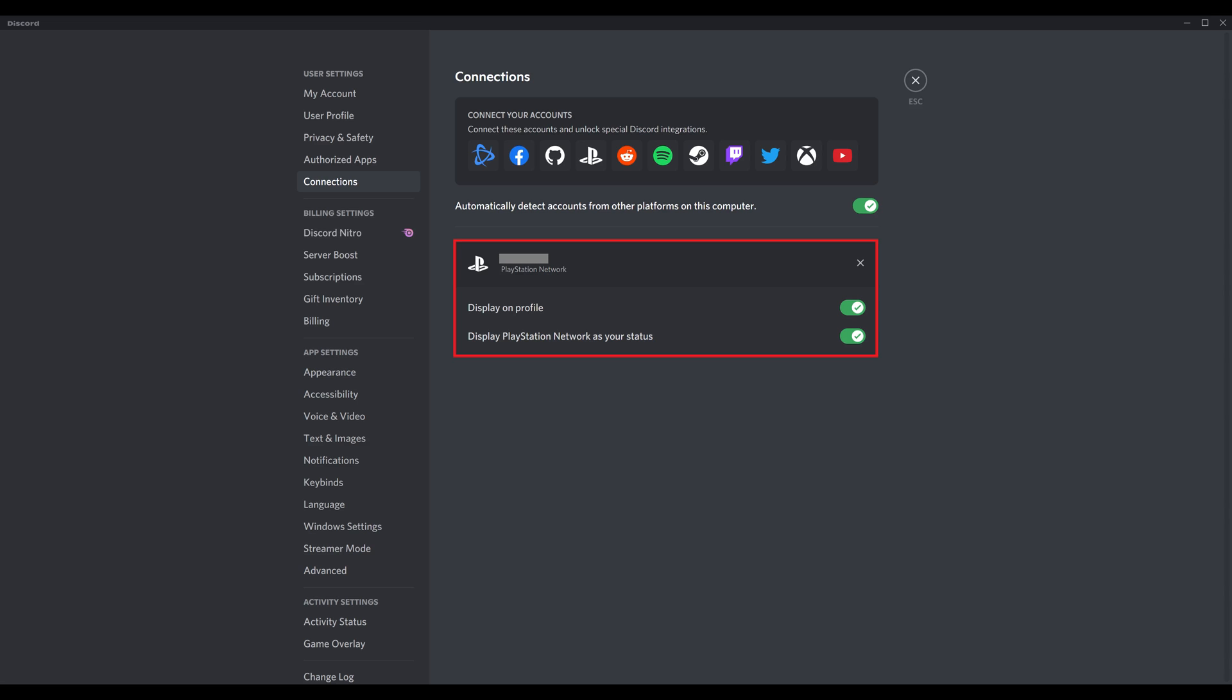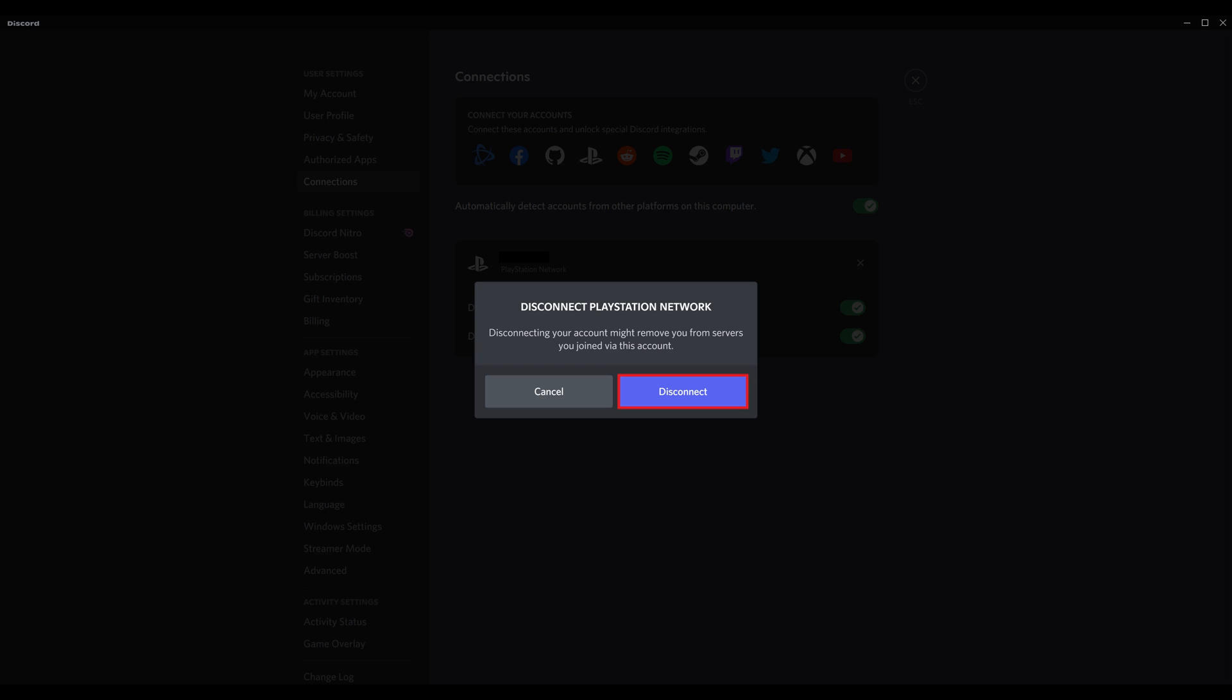If you ever decide you want to disconnect your PSN account from Discord, you can do that by navigating to this screen, clicking the X next to your PSN account, and then choosing to disconnect your PSN account from Discord.